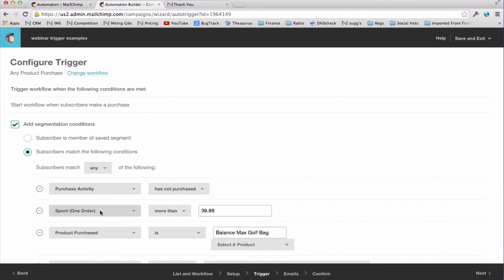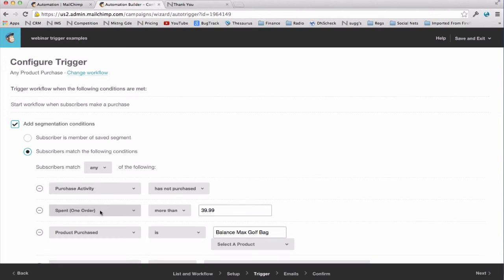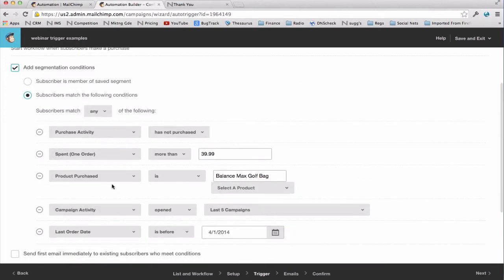So like, for example, at Christmas time, if someone orders a $40 gift, I can send them an email with a link to more gifts for $50 and under. I also like product purchased because it allows me to send emails about related products to people who I know are highly likely to be interested in them. If somebody buys a Balance Maxx golf bag, they're probably really interested if I send them an email about, I don't know, tees and golf balls.